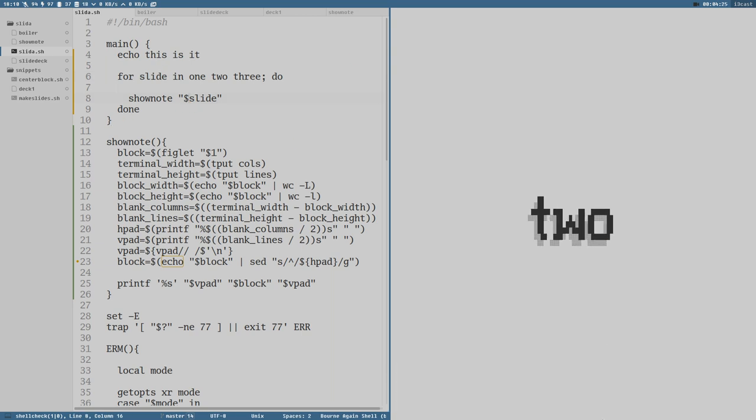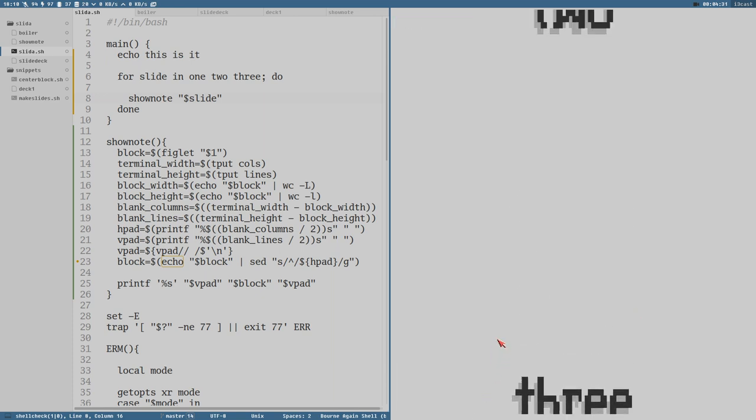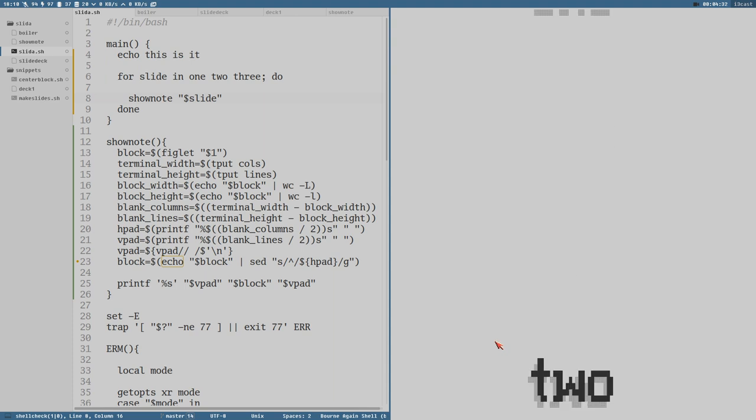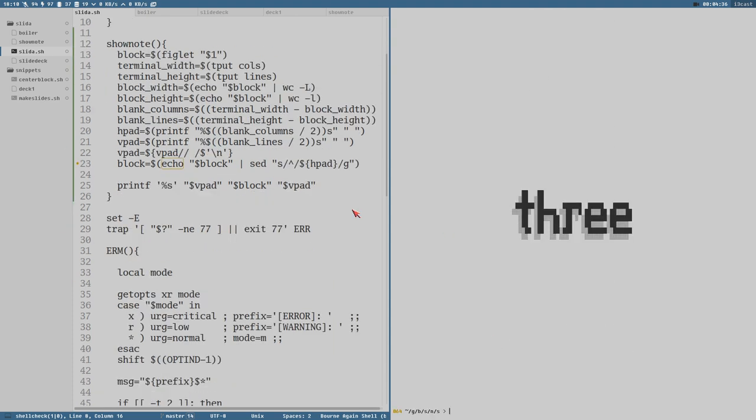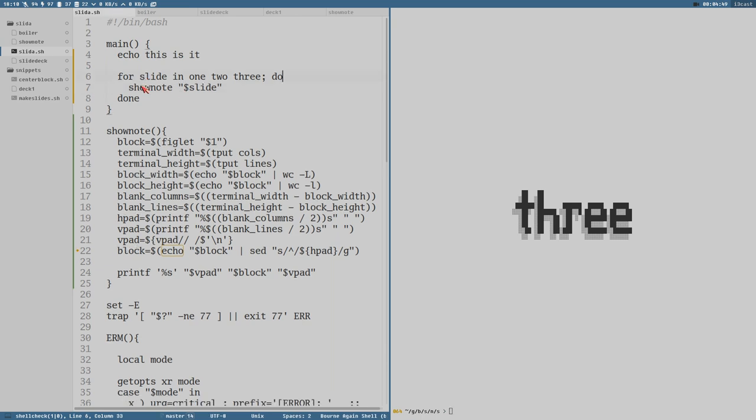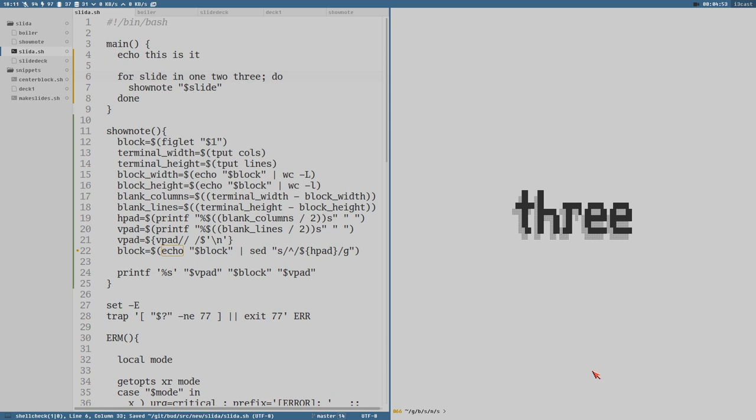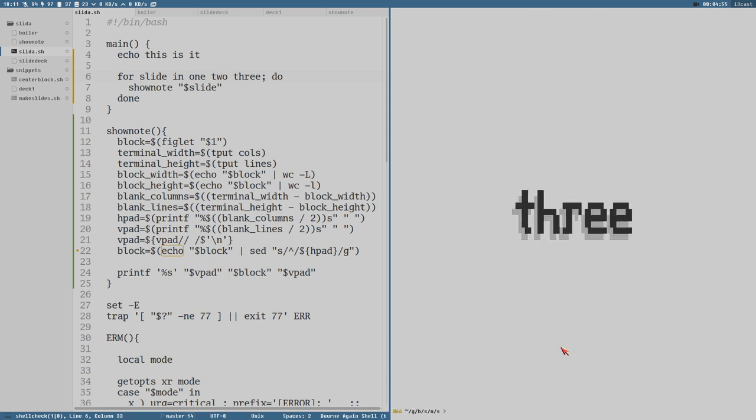But if I scroll up here you can see that the other slides are there as well. You can even do this. And with our show note function here, it prints the output equal to one page because it adds blank lines both above and below the block printed.